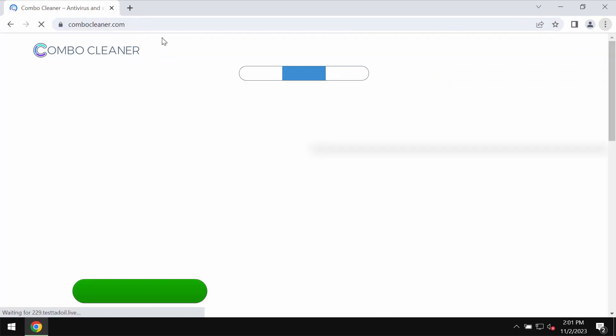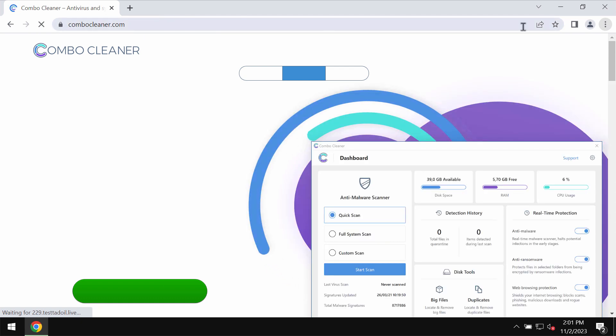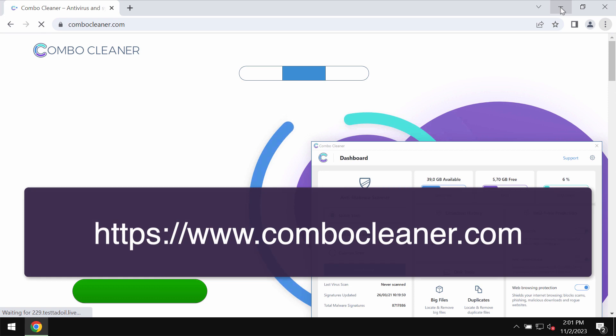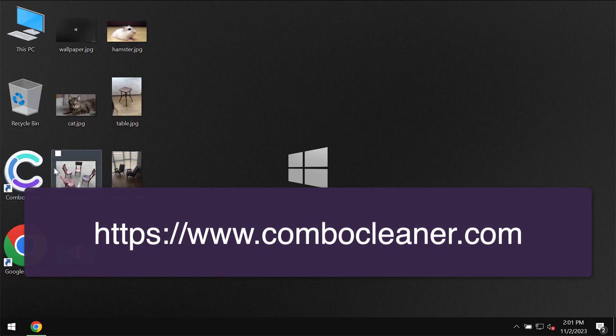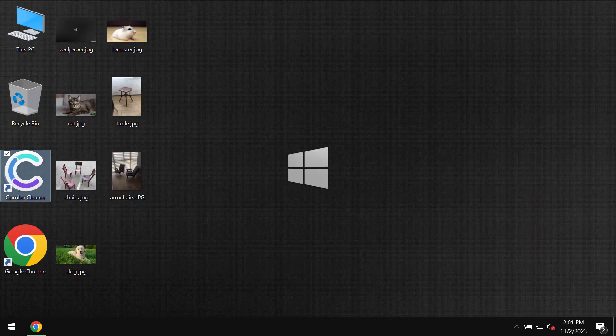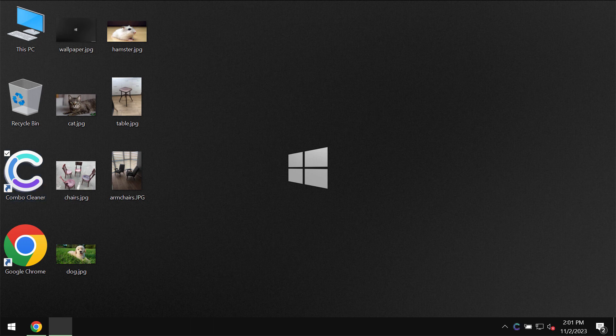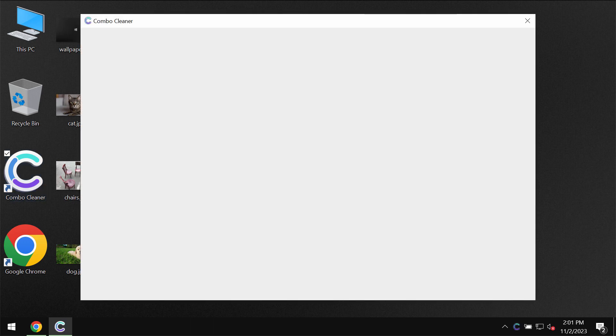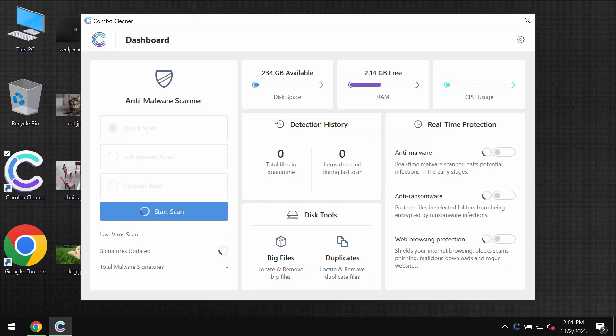Also, I recommend you to scan the system with ComboCleaner antivirus. Go to the page ComboCleaner.com, download the application, install it, and start carefully scanning your computer with its help.